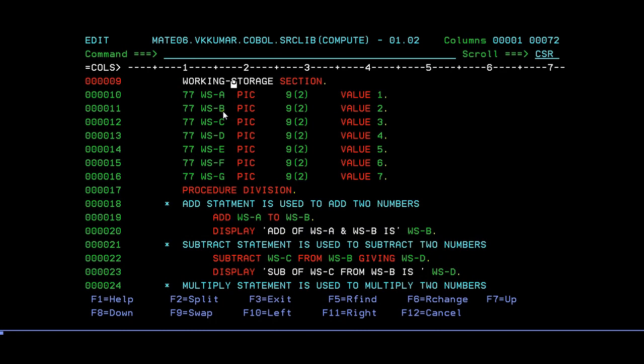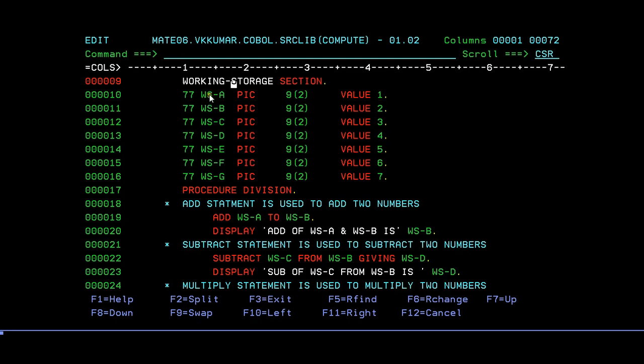As we all know, in data division we have three different sections: working storage section, linkage section, and file section. If you're trying to declare a variable with working storage section, declare it starting with WS hyphen. In the same way, if you have linkage section, try to code with LS hyphen, and for file section try to code it with FS hyphen.